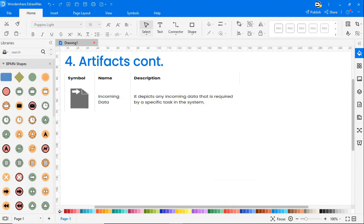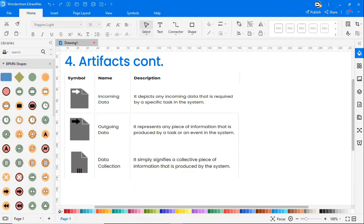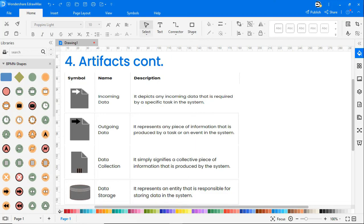Incoming data depicts any incoming data that is required by a specific task in the system. Outgoing data represents any piece of information that is produced by a task or an event in the system. Data collection signifies a collective piece of information that is produced by the system. And data storage represents an entity that is responsible for storing data in the system.